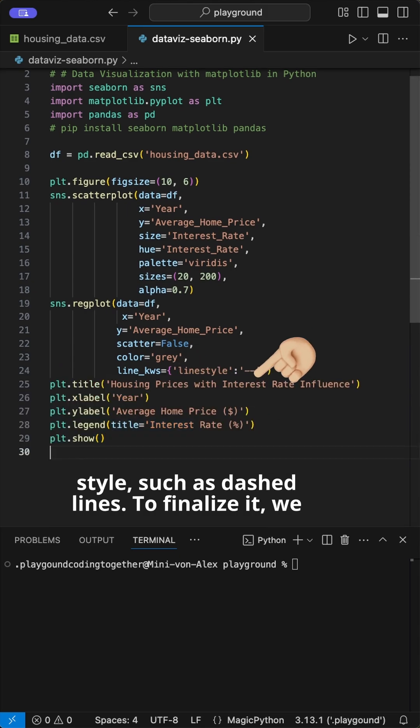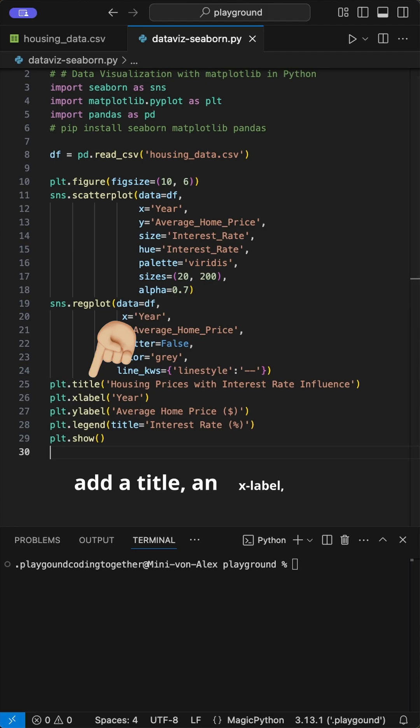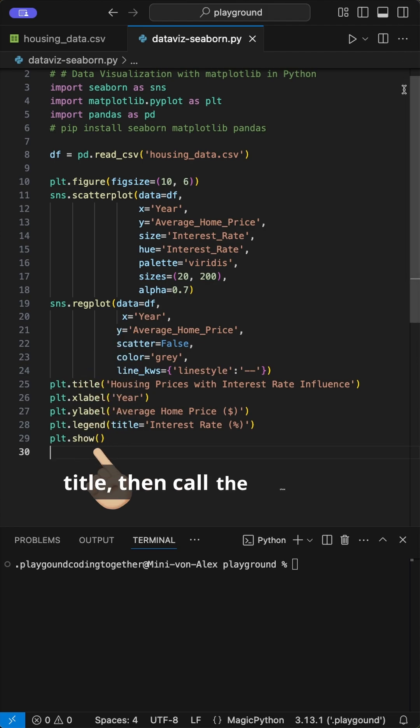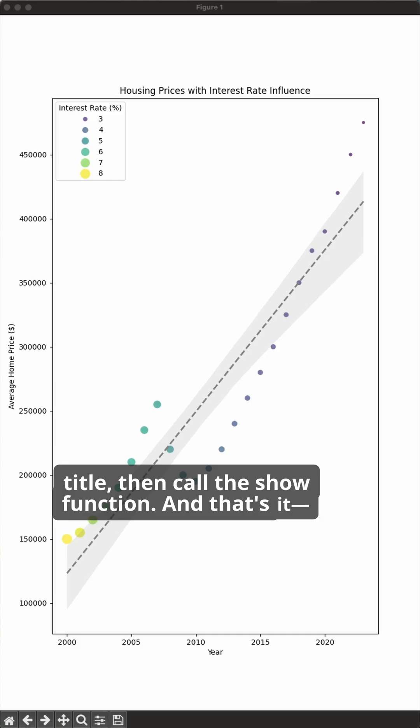To finalize it, we add a title, an x-label, a y-label, and a legend title, then call the show function.